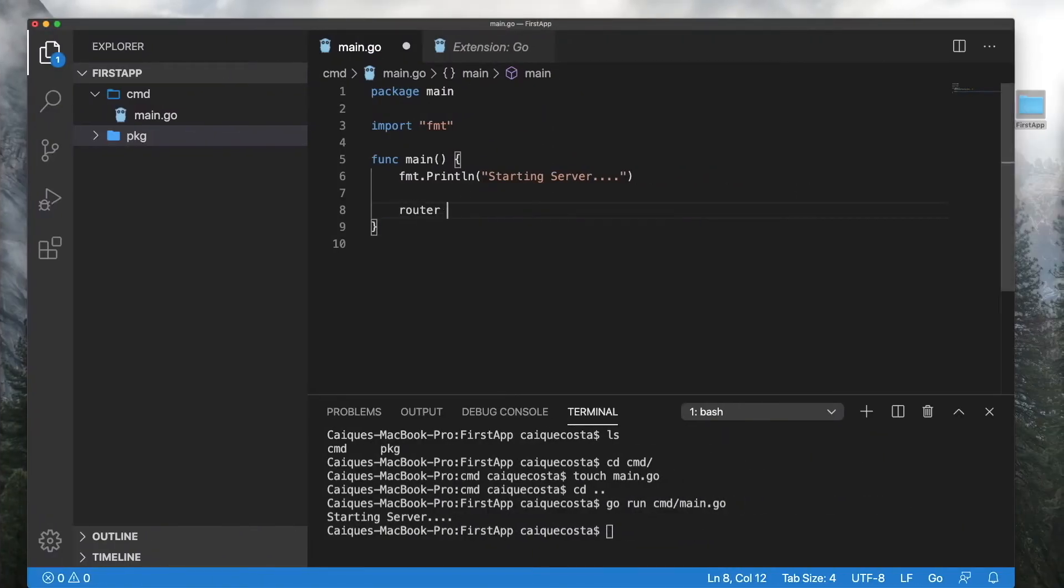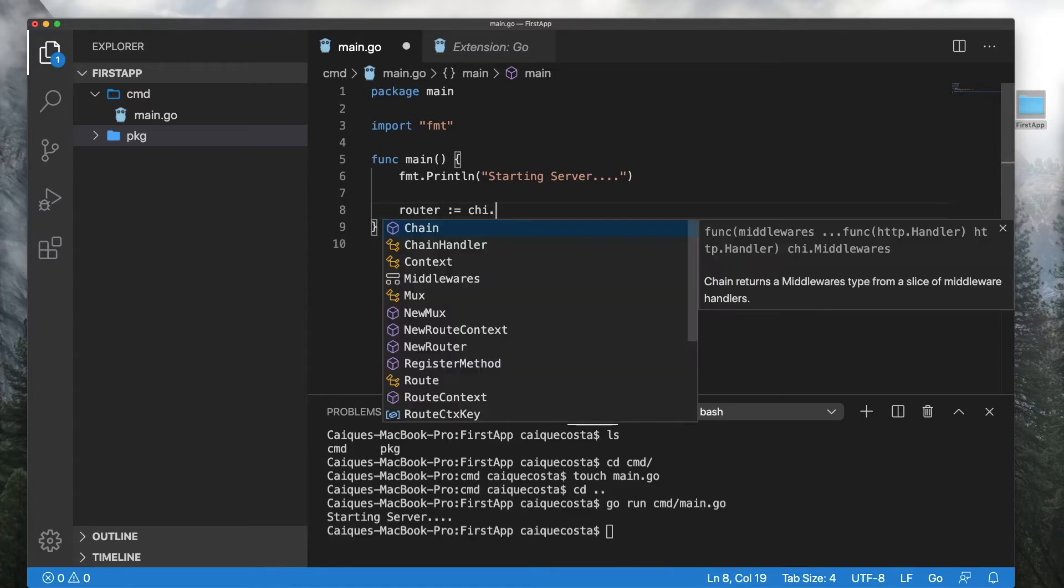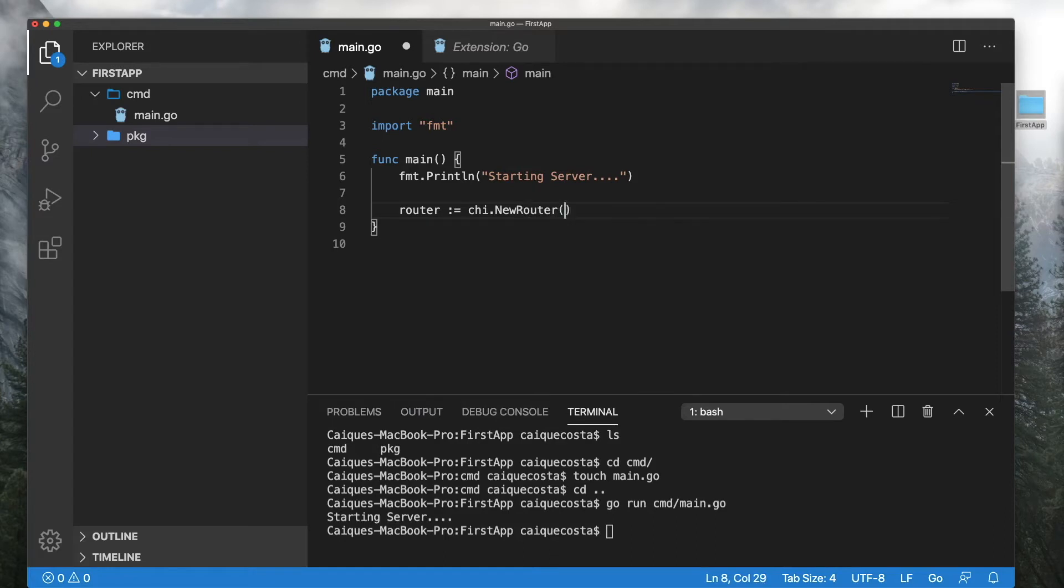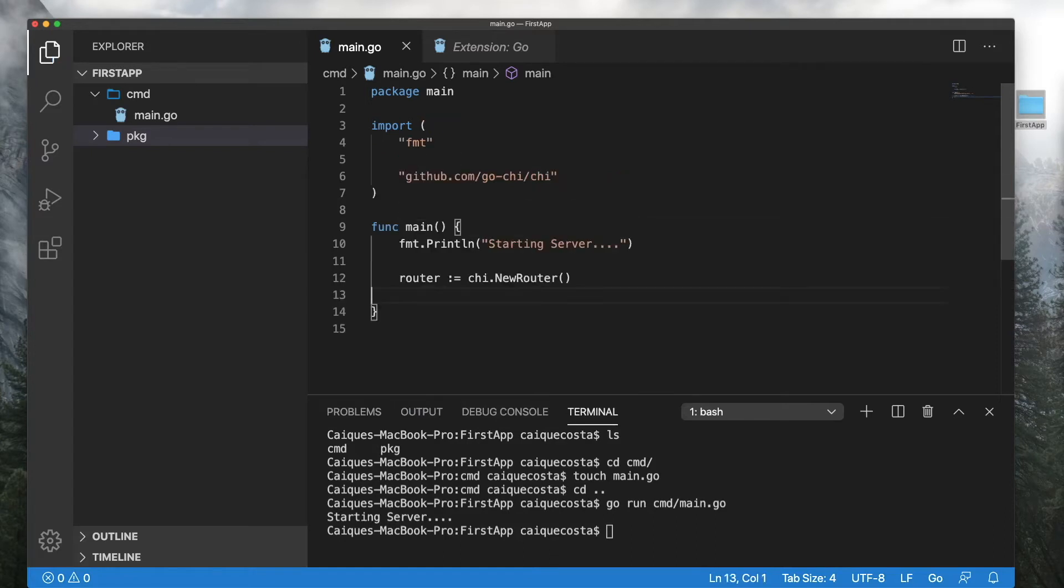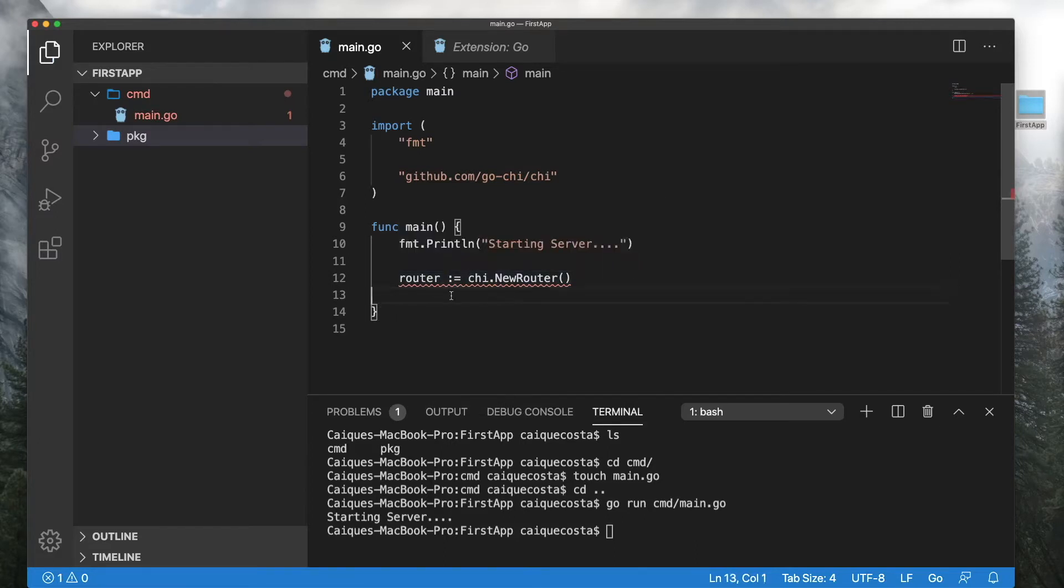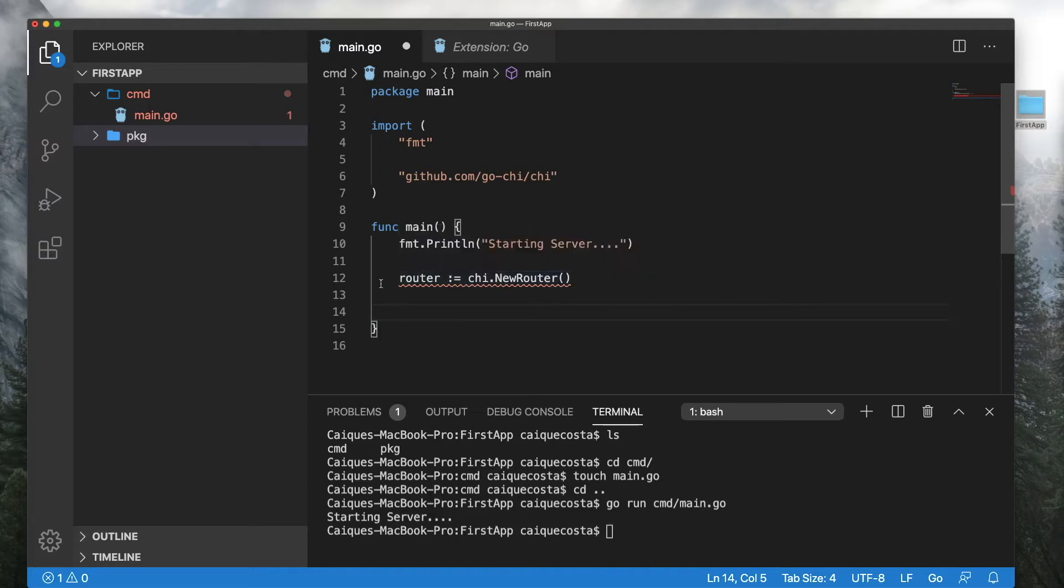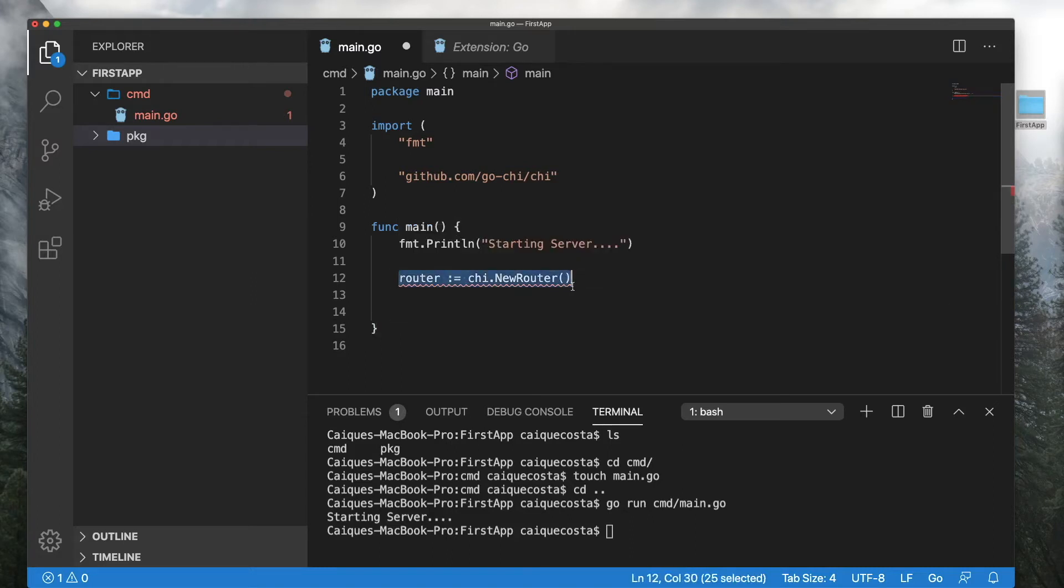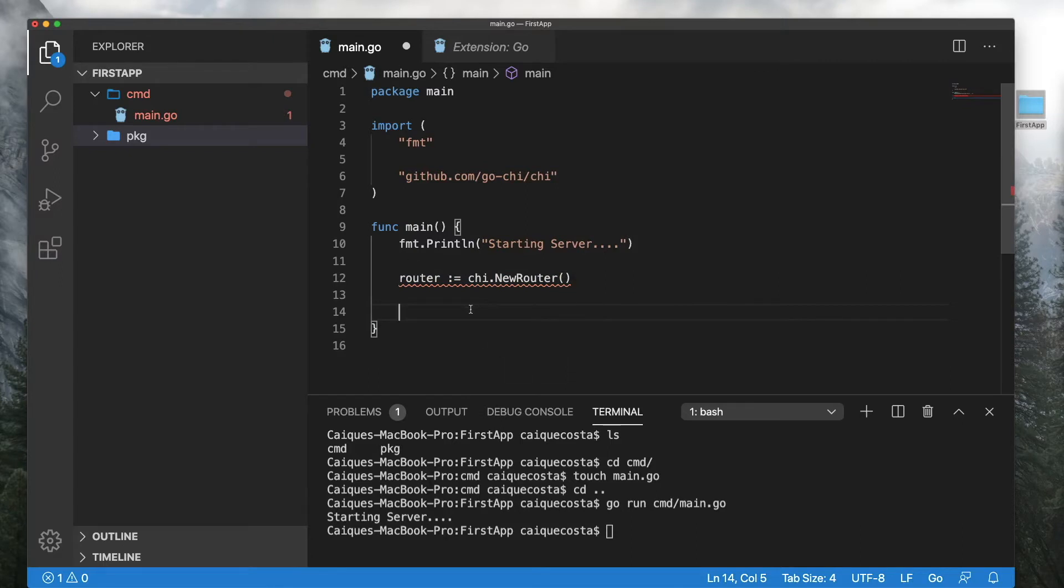So let's go ahead and do that. We will declare a router and it's going to be of type Chi new router. And it says we have an issue already. Router declared but not used. That's a... So for those of you who don't know, if you declare something in Go and you try to compile, it won't actually compile when you try to run it. If you declare something you don't use, you need to remove it or comment it out because it won't let you compile.